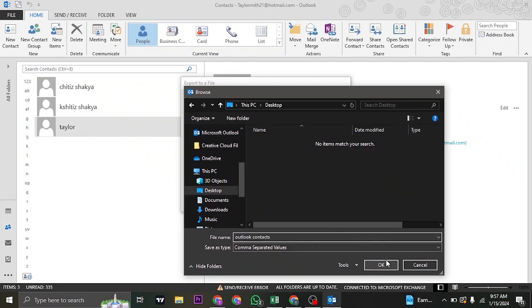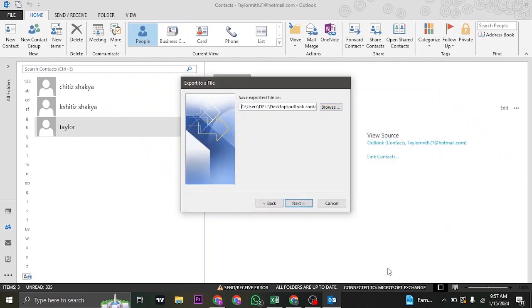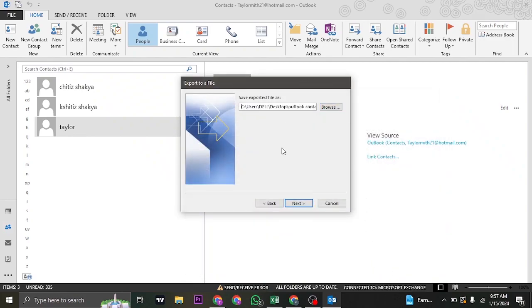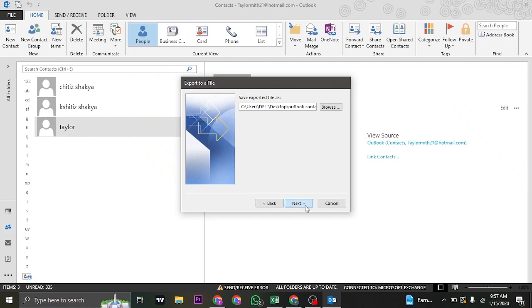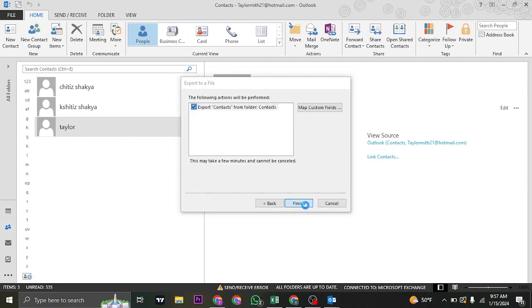And then click on OK. Once you're done, click on Next. And click on Finish.